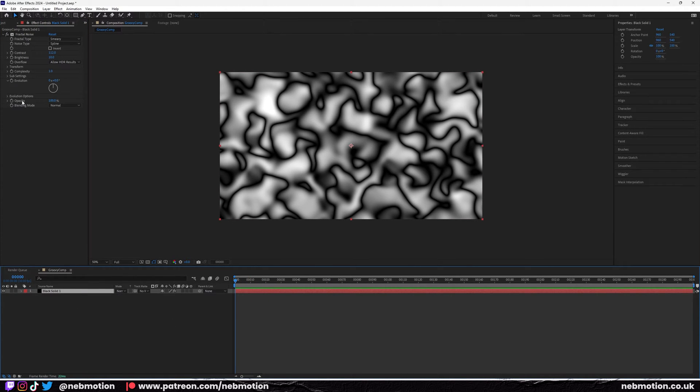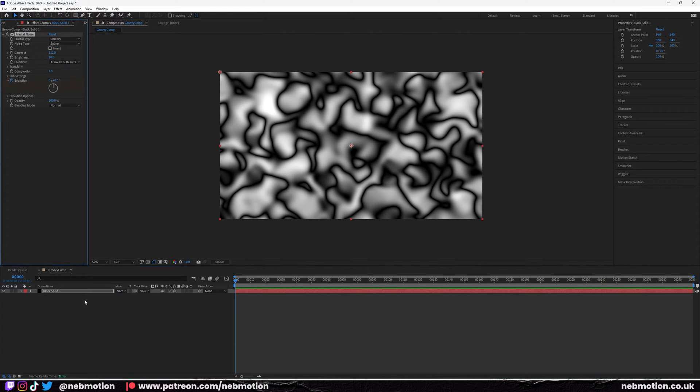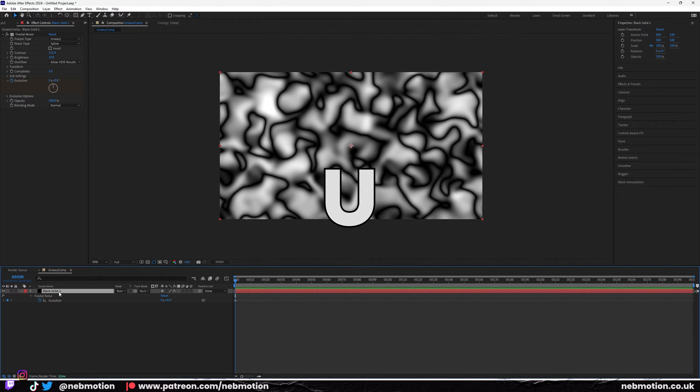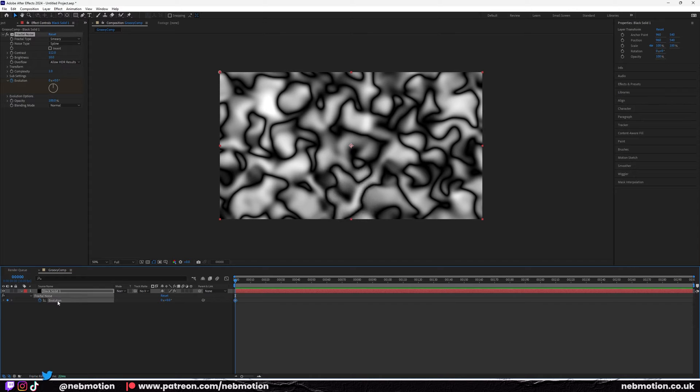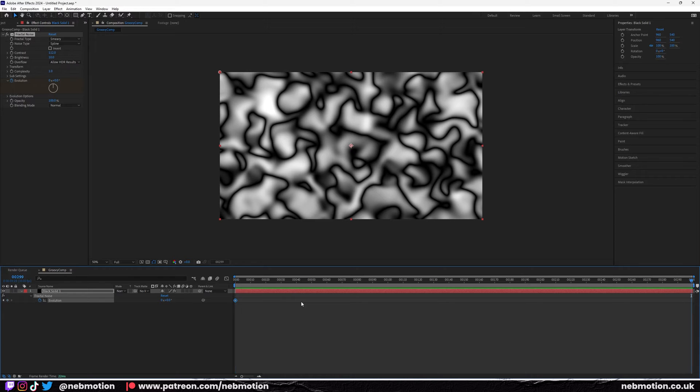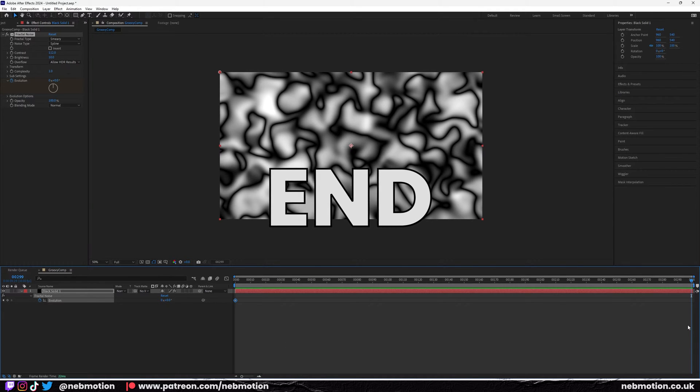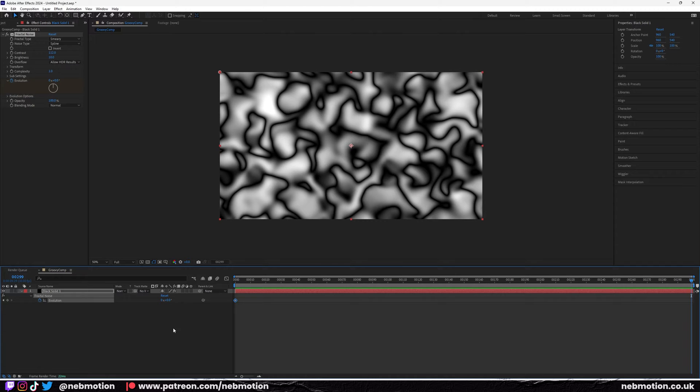We're going to go over to evolution here and add a keyframe. If you hit U on your keyboard while clicking on the layer, you can see your keyframes for the fractal noise. We just added the keyframe here. We're going to go to the end, so hit End on your keyboard to take you to the last frame.